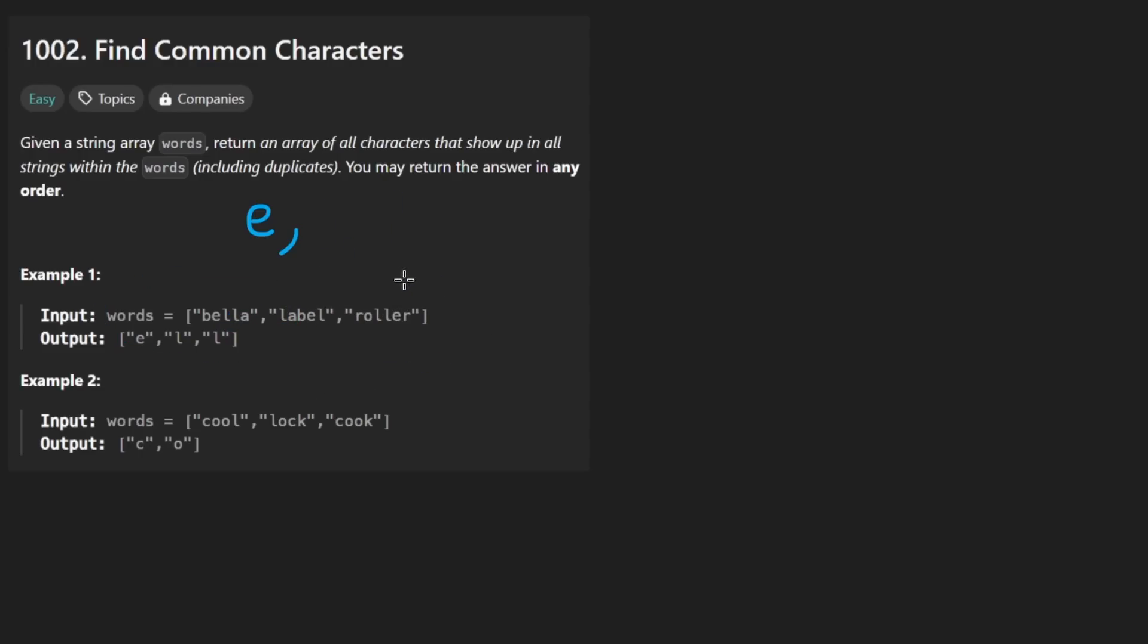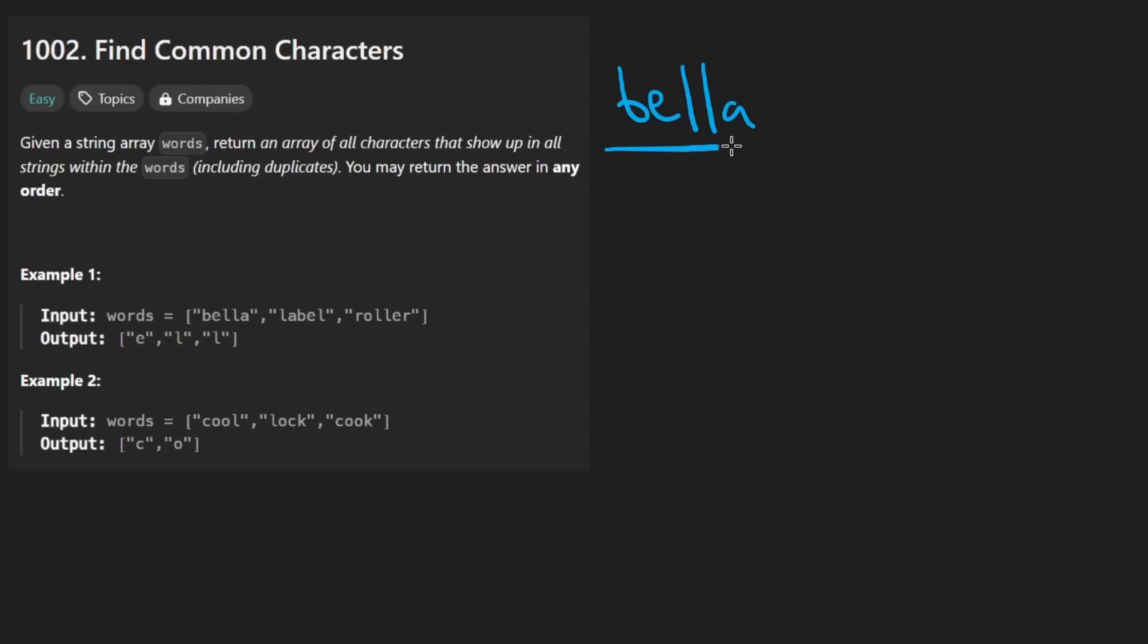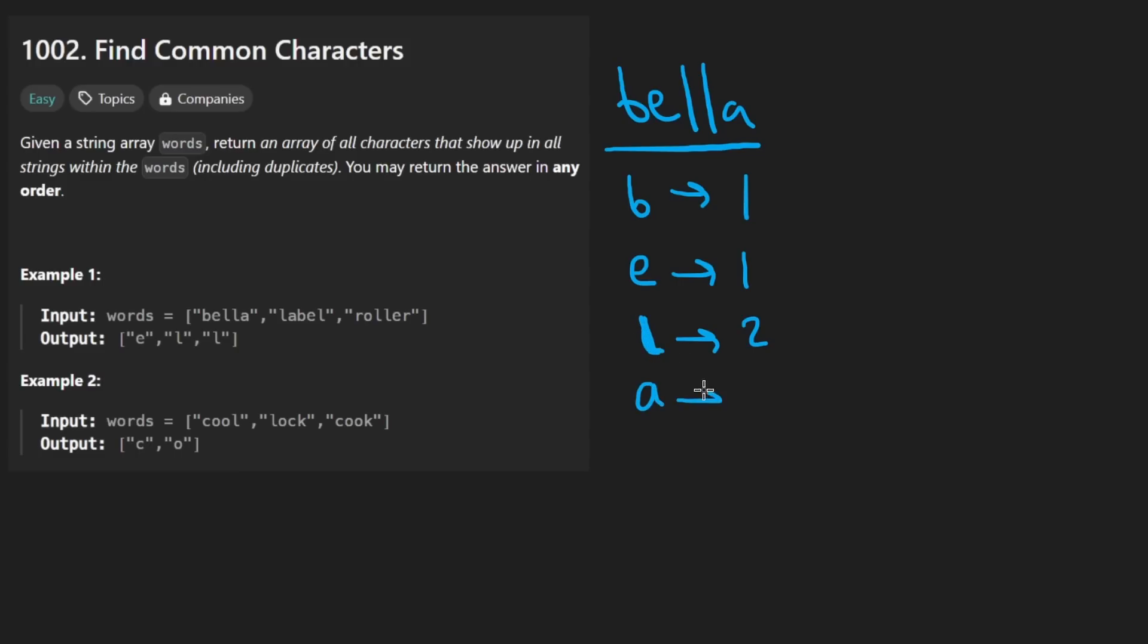Now, how do we solve this problem? Obviously, the fact that there are duplicates in here highly suggests the fact that for every given word, let's at least count the occurrences of every single character. So let's do Bella. Looks like we have a single B. Looks like we have a single E. We have two L's. I'm not really sure how to make this look not like a one, but, and we have a single A.